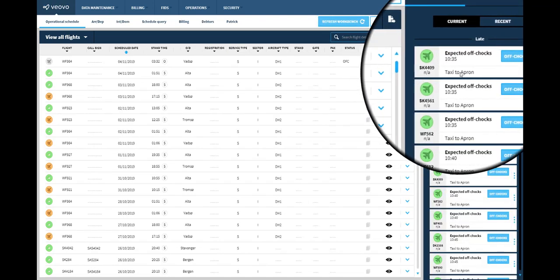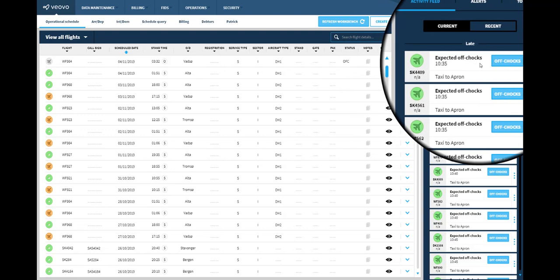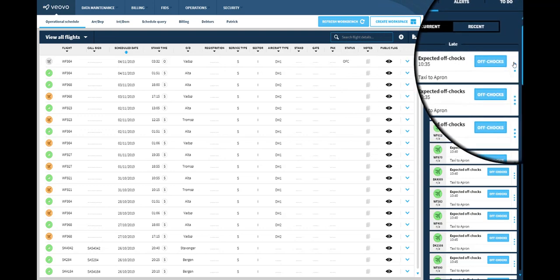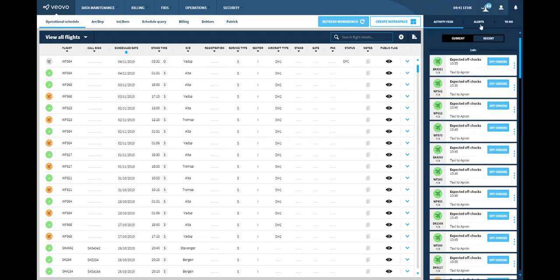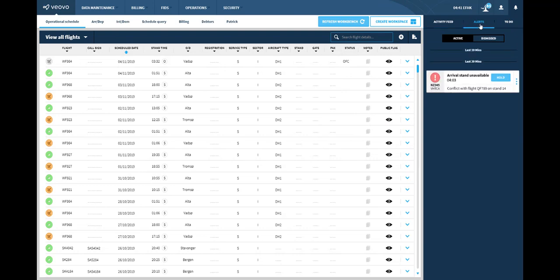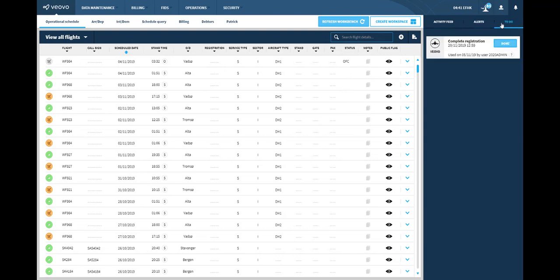In the activity feed you can see what's just happened and what's going to happen next. Your alerts tab flags those unexpected events, while the to-do feed allows you to focus on what's most important for your day.